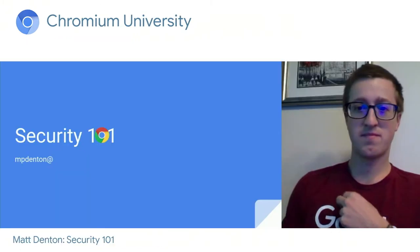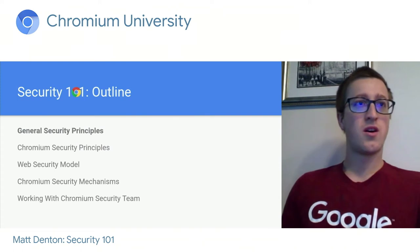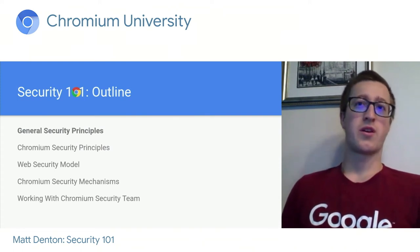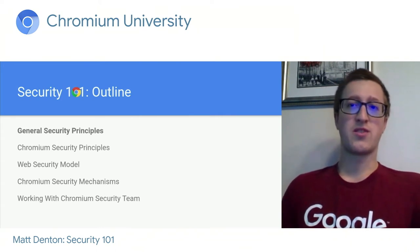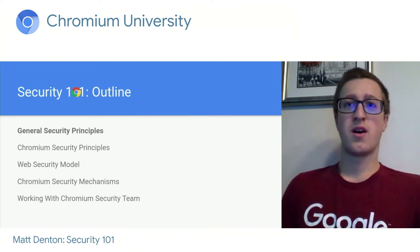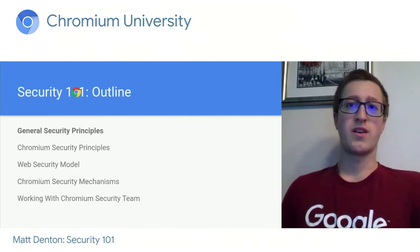Hello everybody. Welcome to Security 101. I'm Matt, I work on Chrome Platform Security. The slide deck I'm using today was originally created by Emily Stark and Chris Palmer and extended by Carlos Ibarra Lopez. So thanks very much. Our outline: first we're going to go over some general security principles, then the security architecture and guiding principles of Chromium, and a quick overview of the security team.